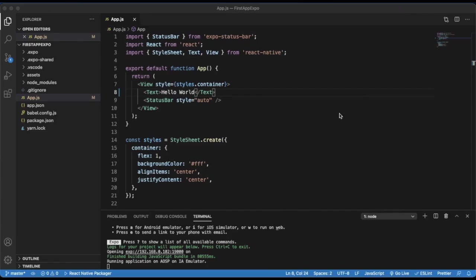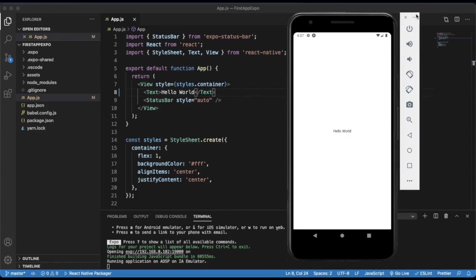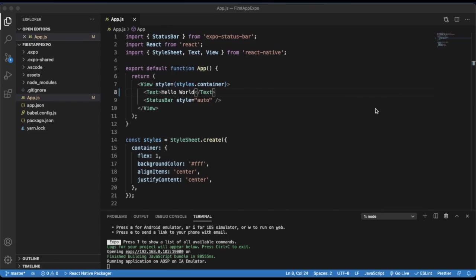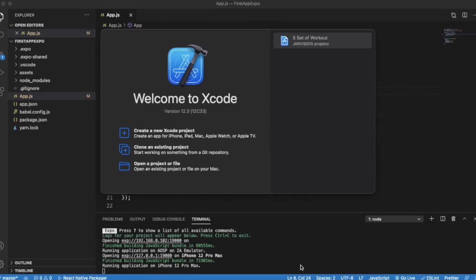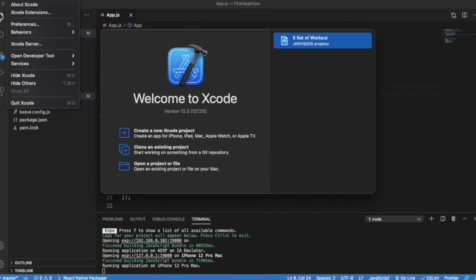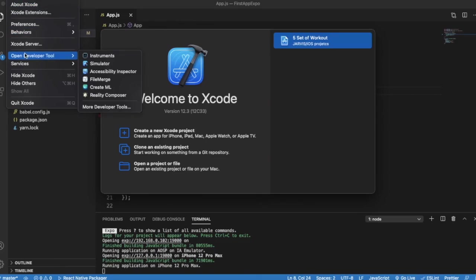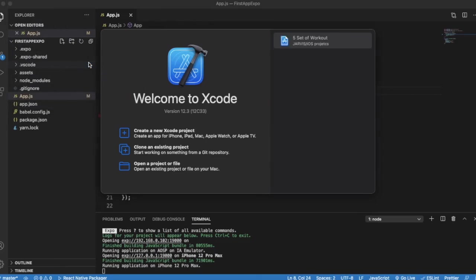Now if you have a Mac machine, you can also preview or test your app on an iOS simulator. For that you have to install Xcode on your computer. Let me just open it, then go to Developer Tools and Simulator.